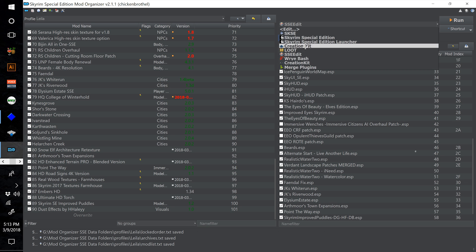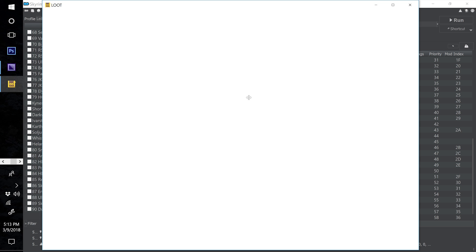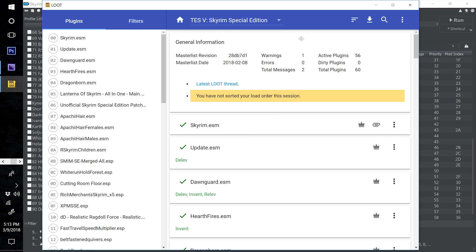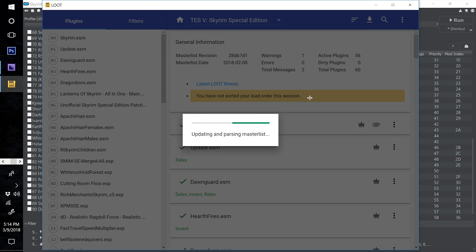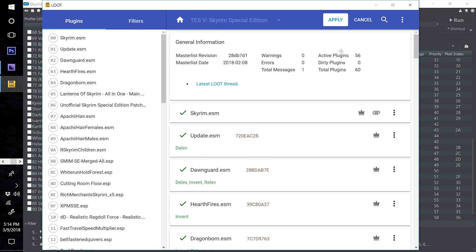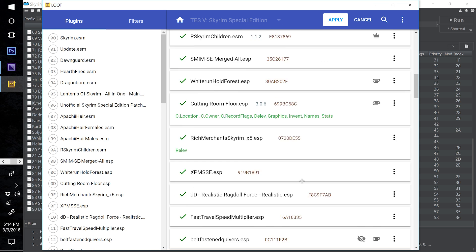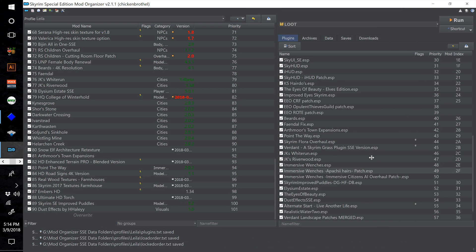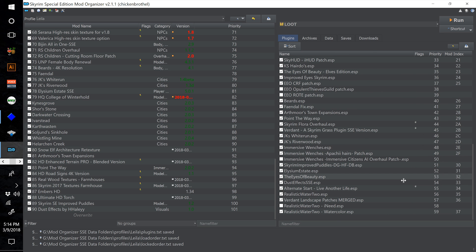Now sort with LOOT. Going forward I'm going to start just saying 'sort with LOOT' without showing the full process, since after doing it so many times you don't need to follow along unless there's a specific edge case. I want to get this series done, so I'll skip showing it to keep videos shorter. Hit apply after you sort, then close out. Before jumping in to test, quickly make sure you don't have any ESPs ticked off with a warning flag or missing masters. It looks like we're good, so let's test the game.